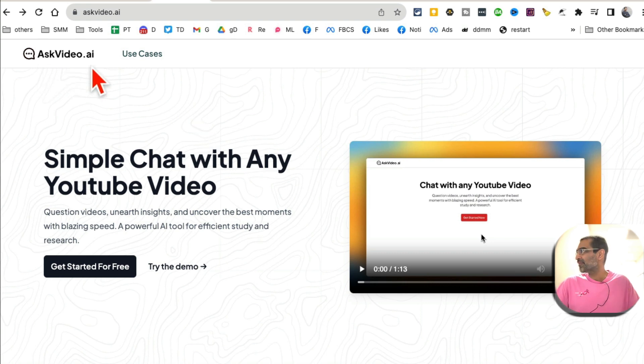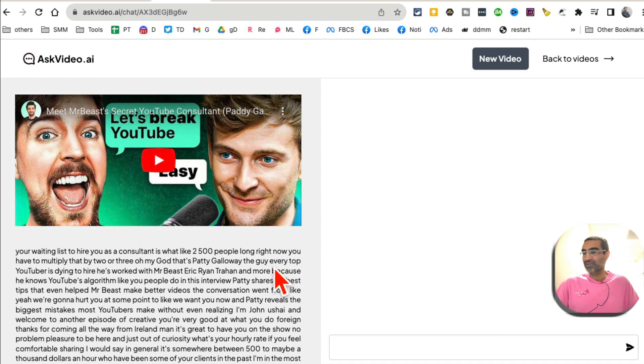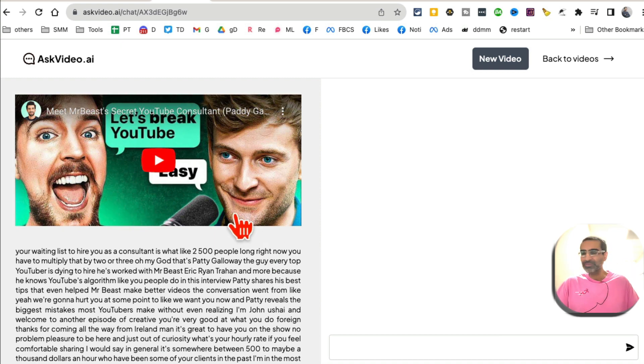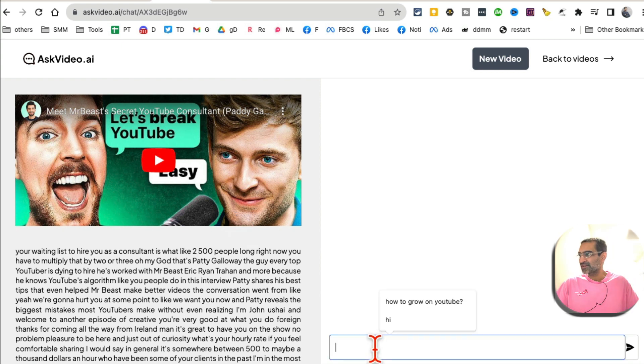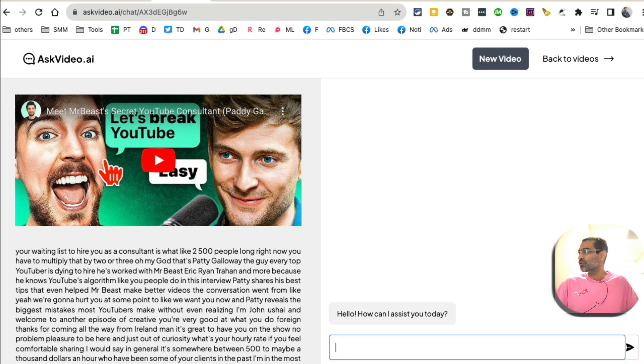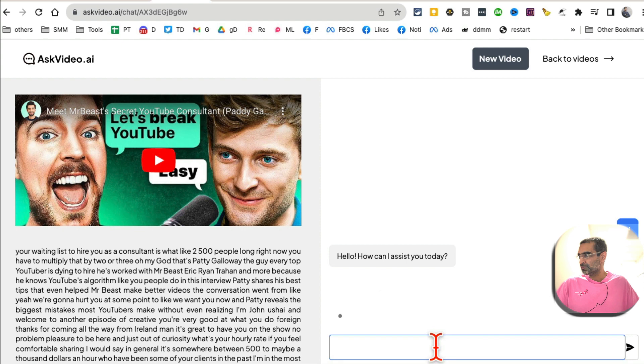All right, tool number three is AskVideo.ai. You can chat with your YouTube videos. Yes, it's kind of like chatting with ChatGPT. So sometimes you have long videos but you don't want to watch the whole video; you just need quick answers. Right? So what you can do is just put your YouTube video here and then ask questions.